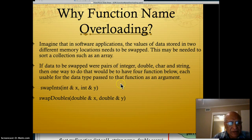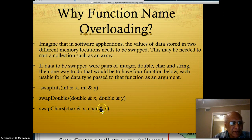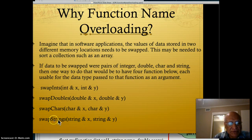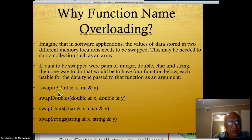Similarly, swap_chars swaps two characters located in different parts of memory, so after the call x will have the value y used to have and vice versa. And swap_strings does the same for strings. So this is one approach: four functions with four different names because the data type is different, even though they all execute the same algorithm.